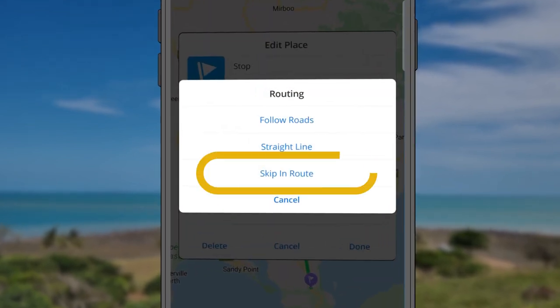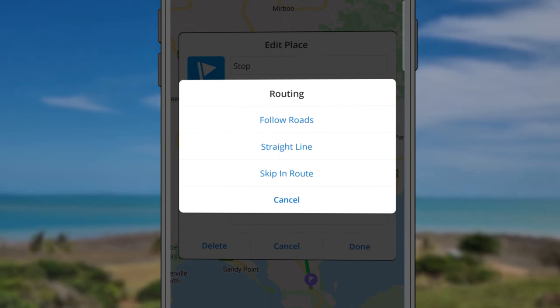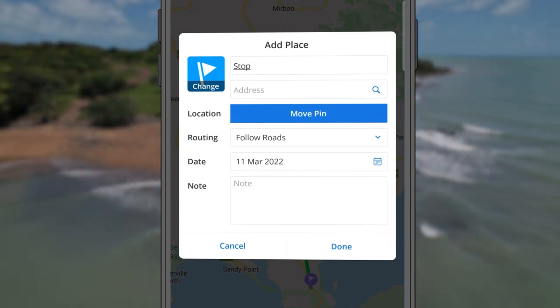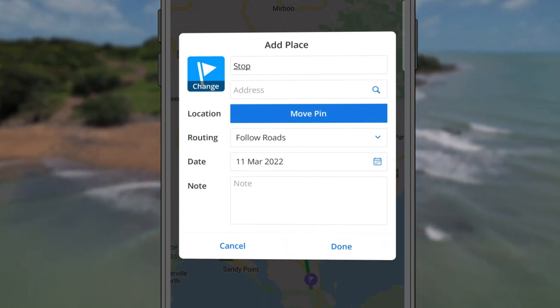You can also choose Skip in Route to mark the place on the map and add it to your list without changing your route. When you're ready to add a place, tap Done.